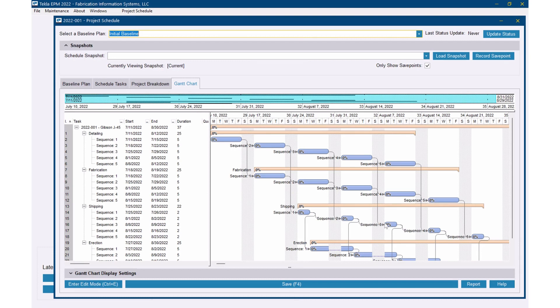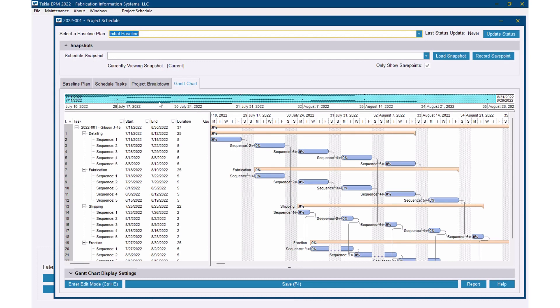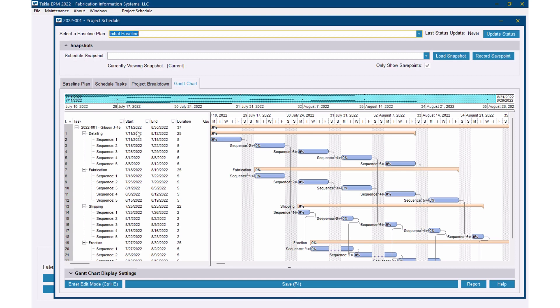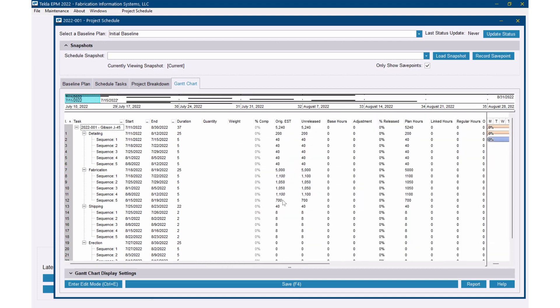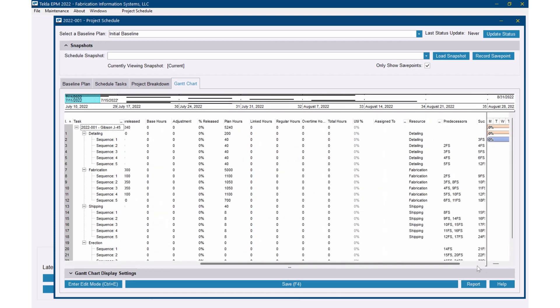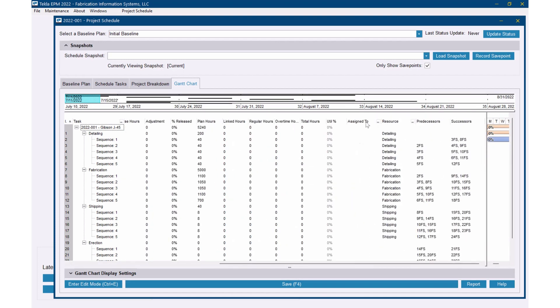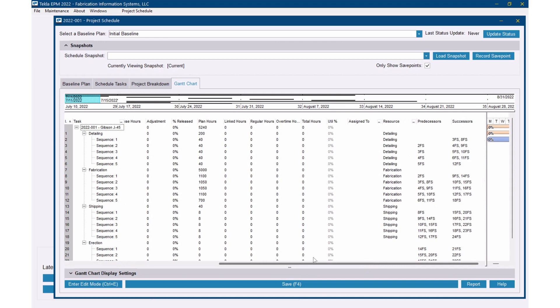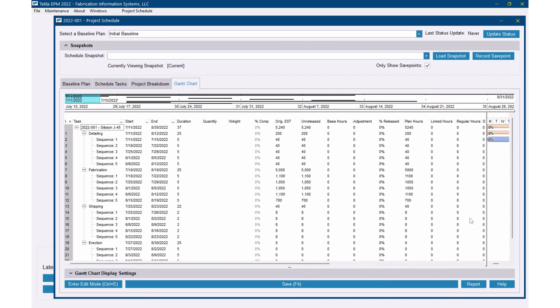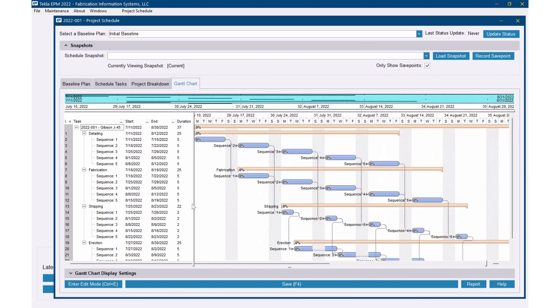I want to jump right into production schedule now. We've created project schedules - I actually have a couple other projects in here with schedules. But we created this project schedule, we've put in tasks and sequences, and just by entering dates and entering estimated hours and then assigning resources to those, we've already got a production schedule created just from doing this on the project schedule. So let me show you that.